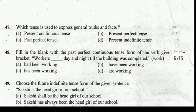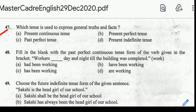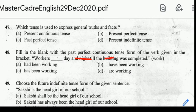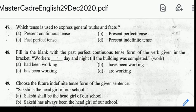Number 47: which tense is used to express general truths and facts? Correct answer: option D, Present Indefinite Tense. Number 48: fill in the blank with the past perfect continuous tense. Correct answer: option A, 'Had been working.' Workers had been working day and night till the building was completed.